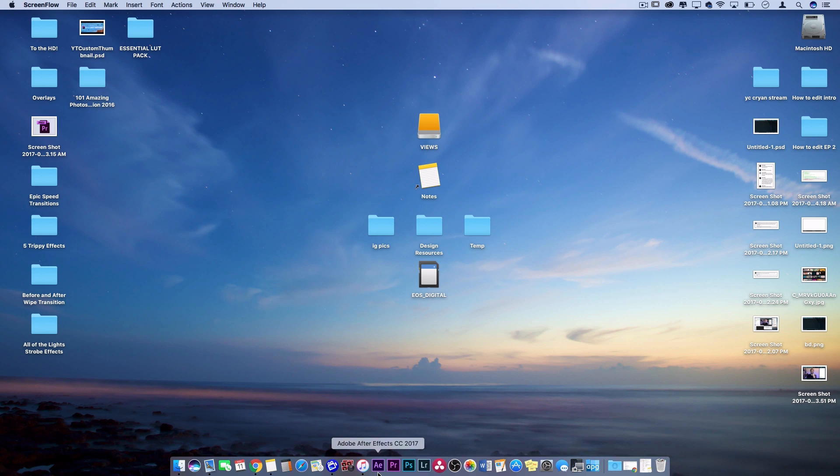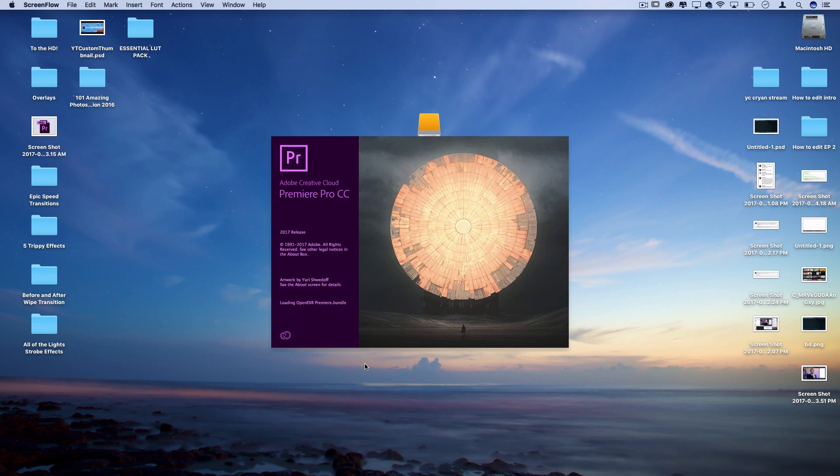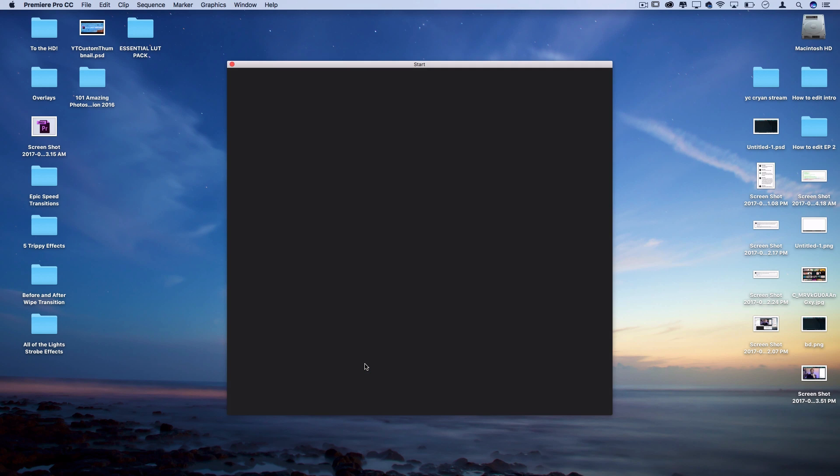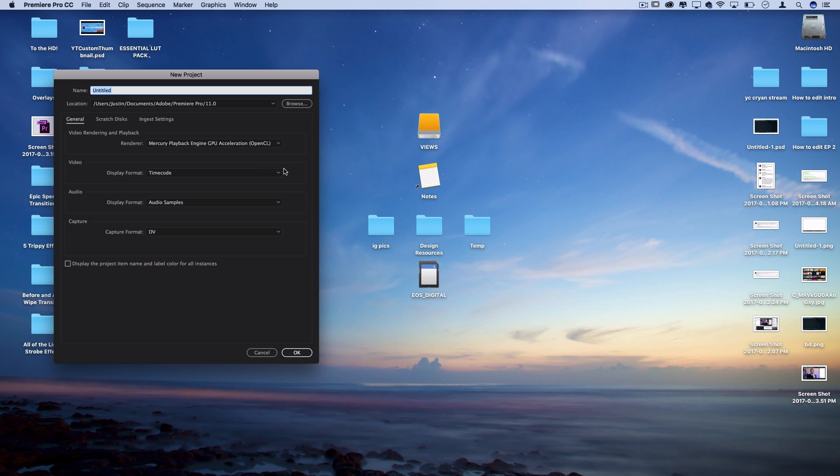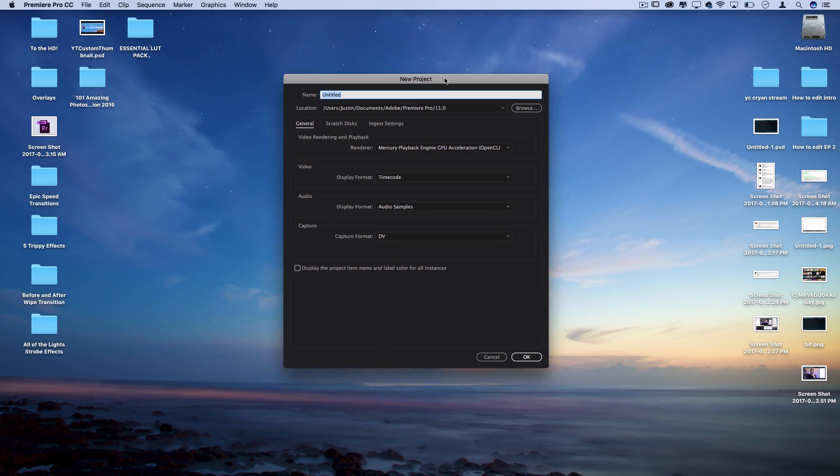Alright, so we're finally inside the computer. Let's open up Adobe Premiere Pro CC. Whenever you launch the program you should be started with this start menu where you can choose to open previous projects or start a new project. This is what it looks like, recent files, and there's also some other settings for opening team projects.